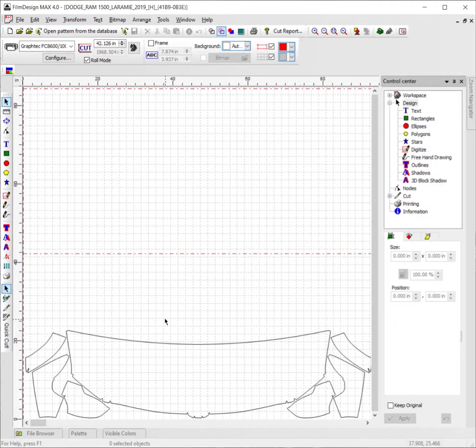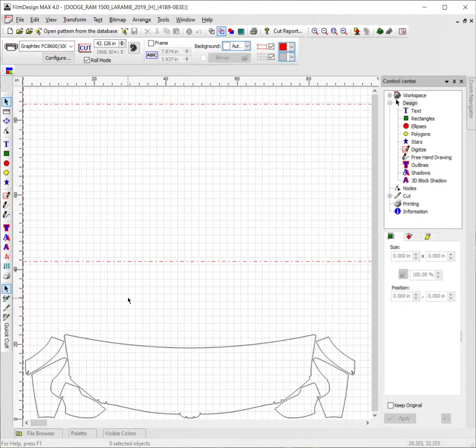Now, bear in mind in our software — in Film Designs 4.0 — every pattern you open up prior to cutting is already pre-nested to best fit on whatever size roll is specified. For example, this one is specified to be best fit on a 24-inch roll. Now, for whatever reason, if you choose to go ahead and use the AutoNest tool anyway and you don't want to manually move them around at your leisure, you can still do so.